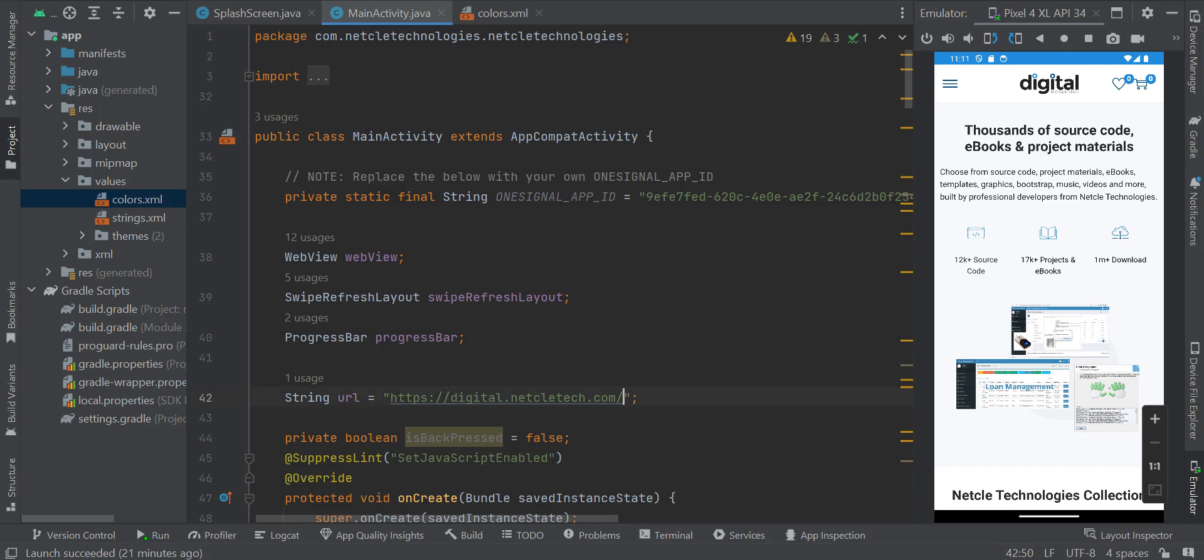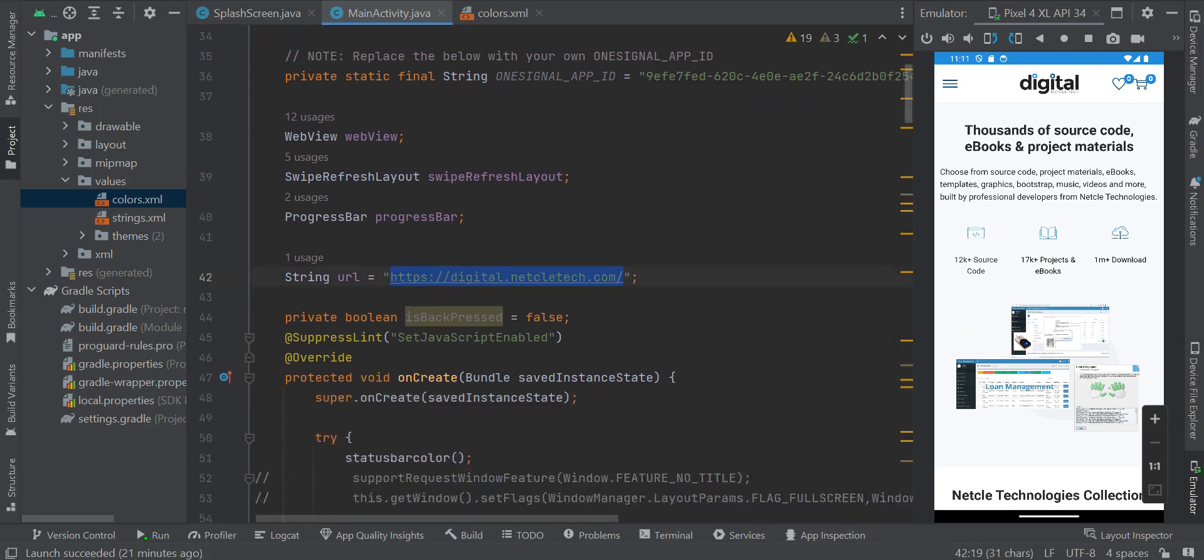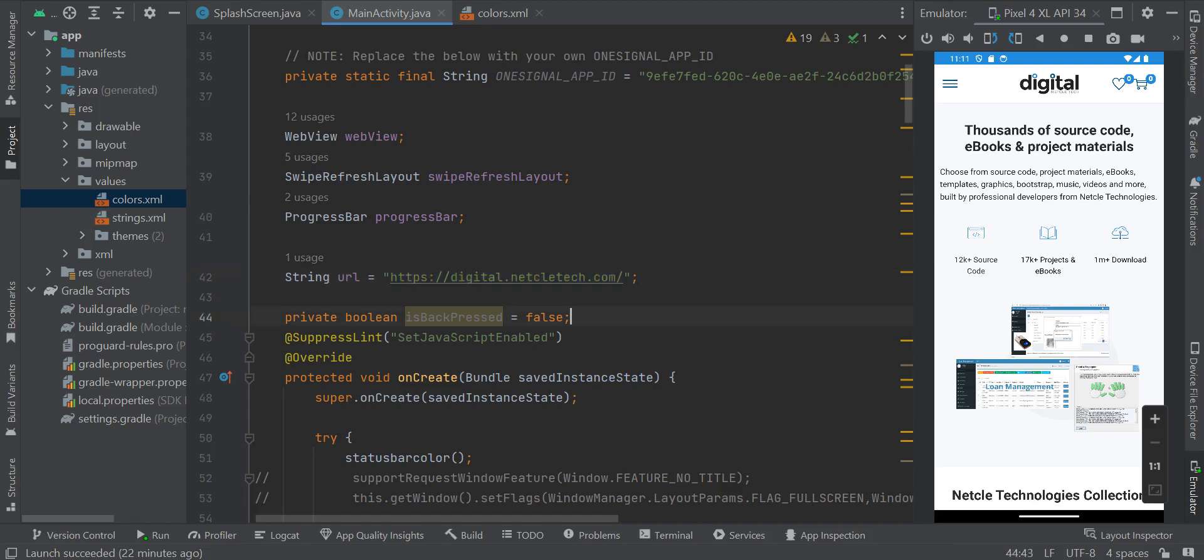Don't forget, this is where you are going to change this URL to your own website URL. You don't need to bother about if Google Play is going to accept it because I already have an app on the Play Store that I use this same source code for.